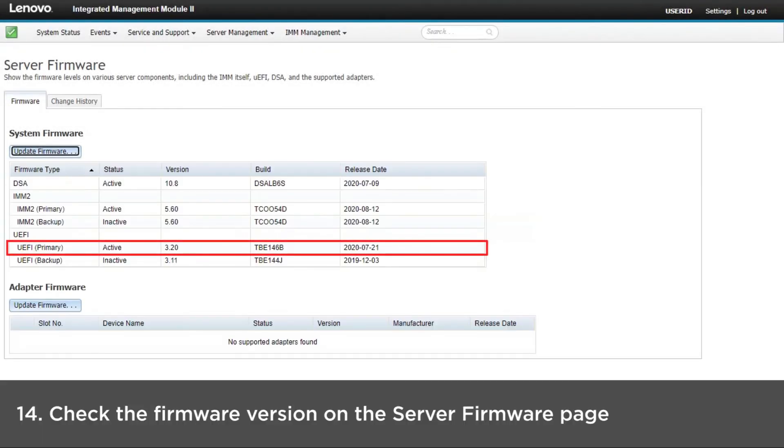After the update process is complete, check the firmware version on the Server Firmware page.